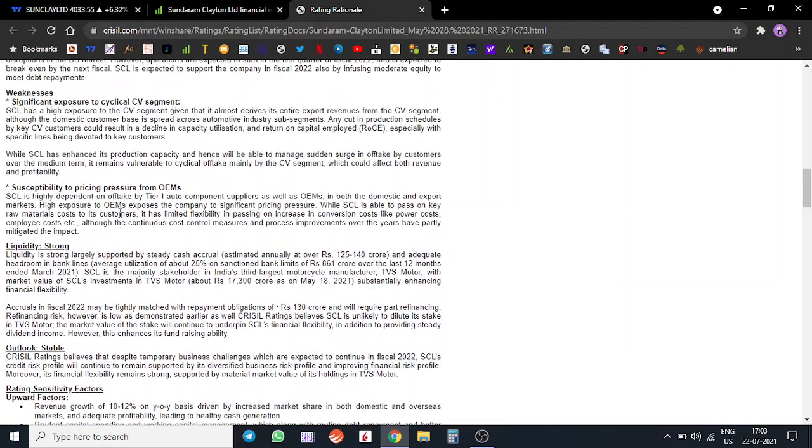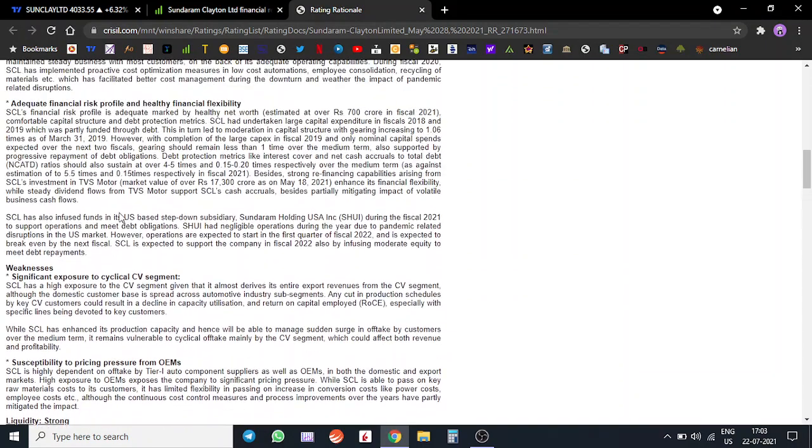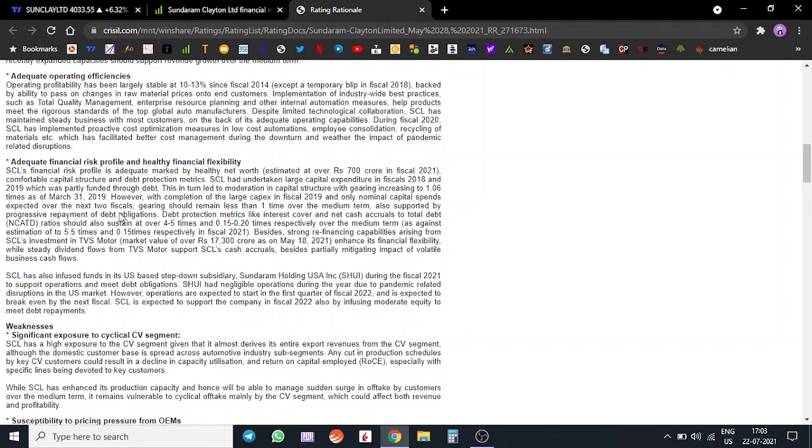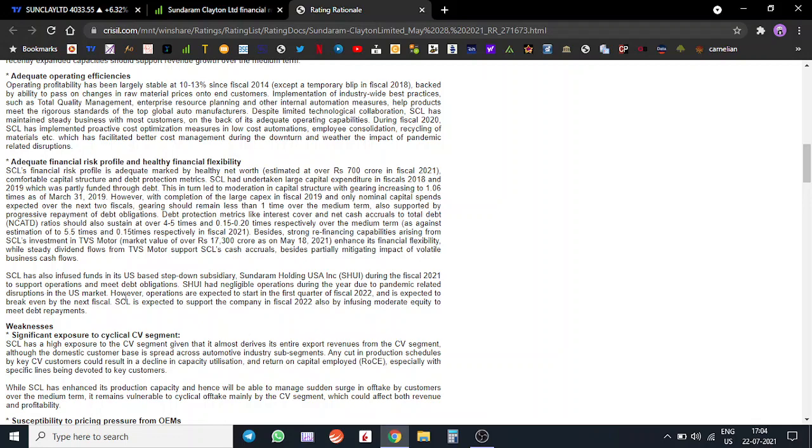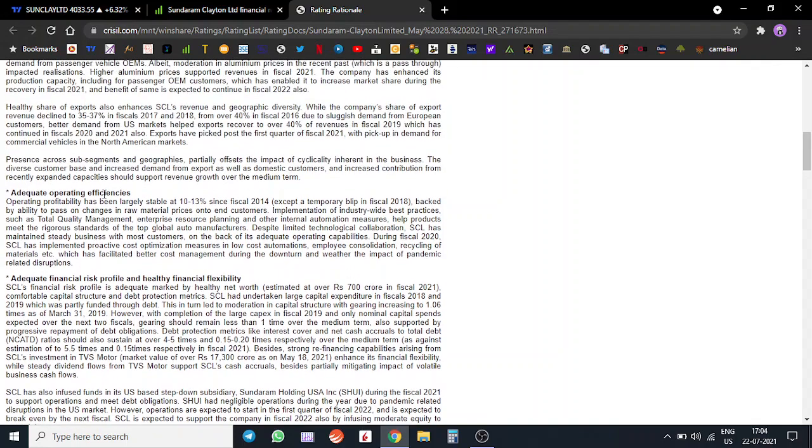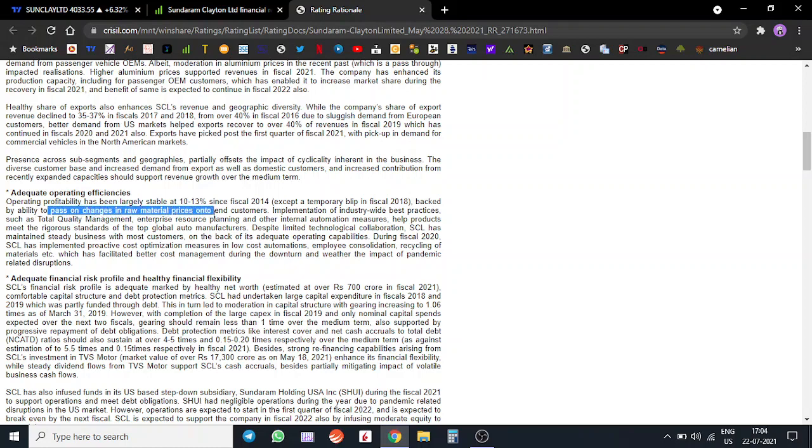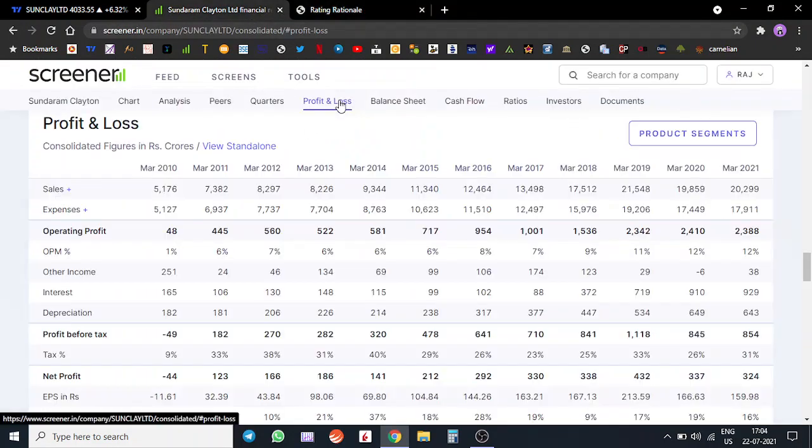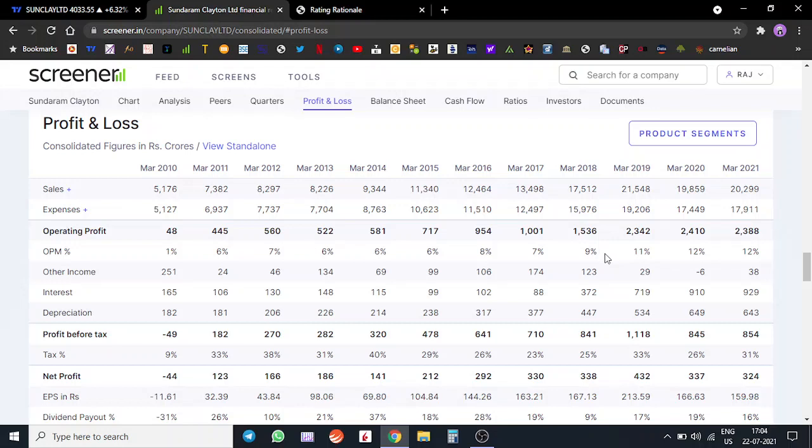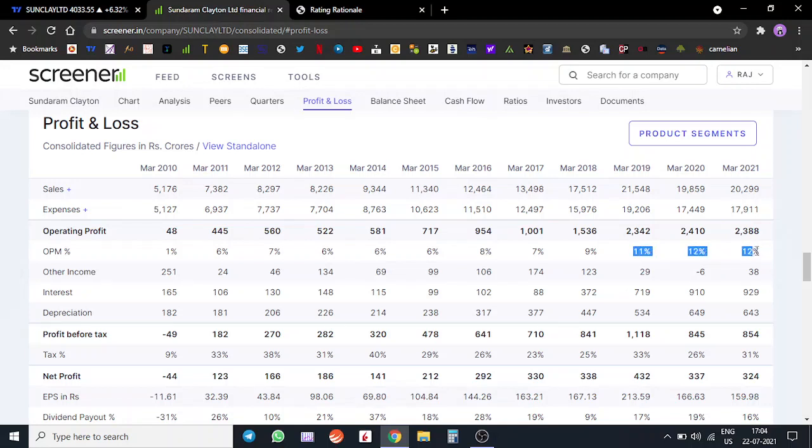Looking at the financial risk profile of the company, their profit margins have become a bit better in the past two to three years because of their operating efficiencies. They were also able to pass on the raw material price increases to the end customers. When we come on Screener and look at the profit and loss, you'll see post-2018 their margins have become much better due to operational efficiencies.